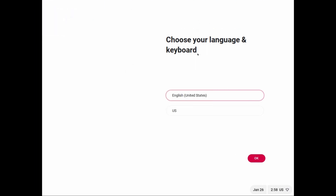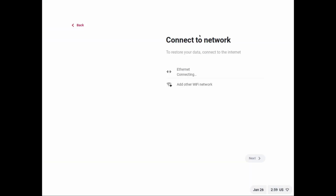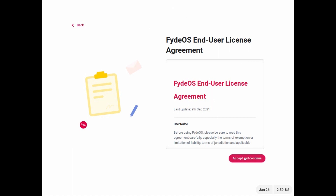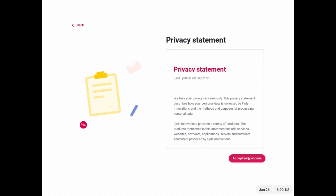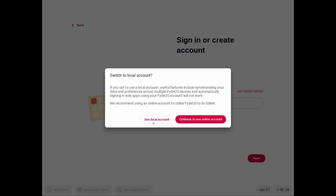We are now in FIDOS where we can select the language. English is selected by default — click OK. You'll see 'Welcome to your FIDOS device, Version 16.' Click Get Started. For the network connection, VMware will automatically connect to your Wi-Fi or internet. Wait a few minutes for loading. Accept the terms and continue. You can choose a local account — it's not necessary to enter an email.